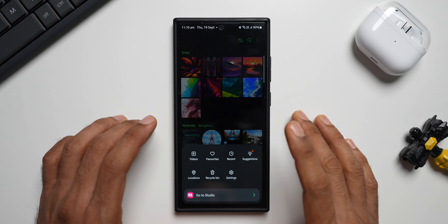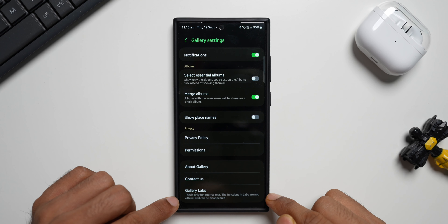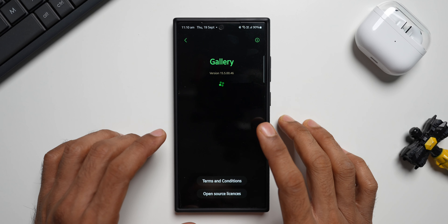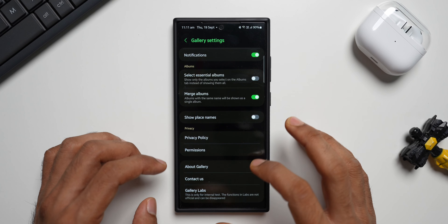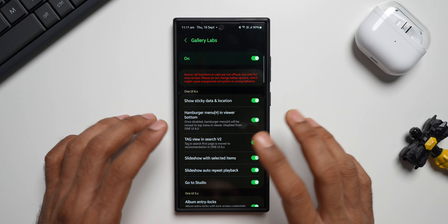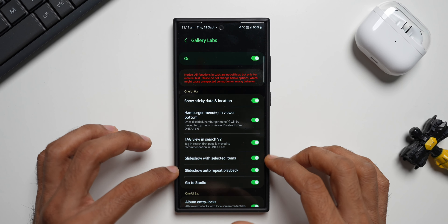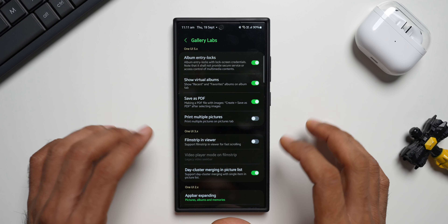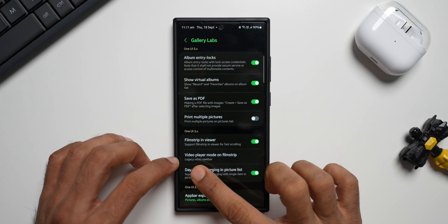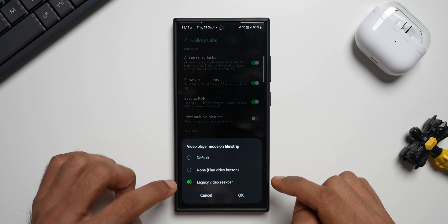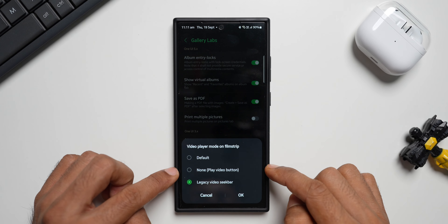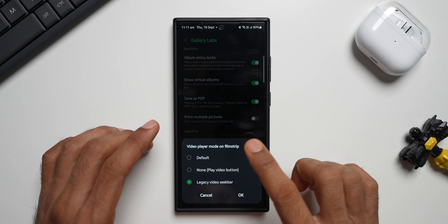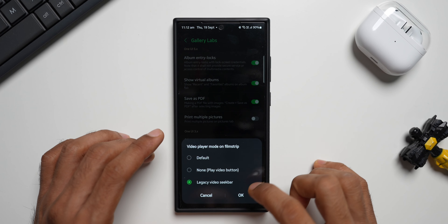Here's how to enable these options. Inside Gallery, tap the hamburger menu, then Settings, and scroll all the way down to Gallery Labs. Note that Gallery Labs is not available by default — you need to tap 'About Gallery' and keep tapping the version number to enable it. Once enabled, it appears at the bottom of Settings. Open Gallery Labs and scroll down to find the 'Film Strip in Viewer' option. You can disable it to completely remove the film strip, or enable it and choose a video player mode: Default, None, or Legacy Video Seek Bar.